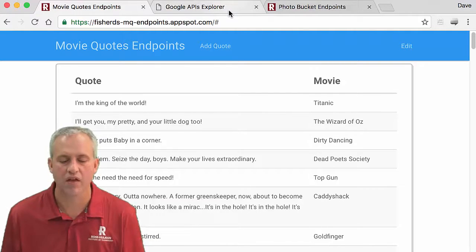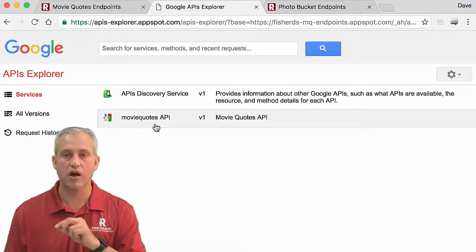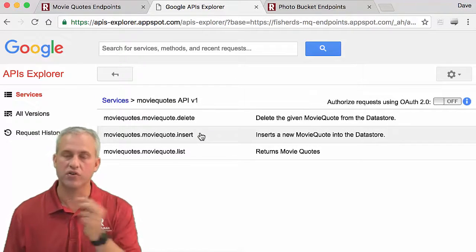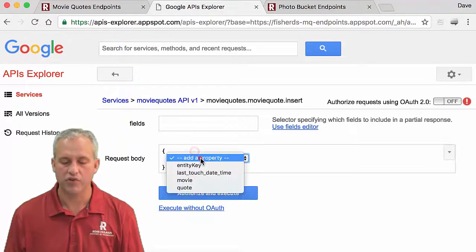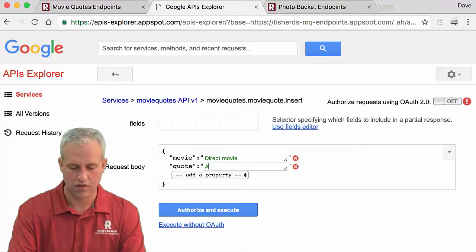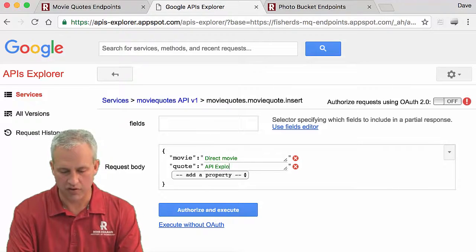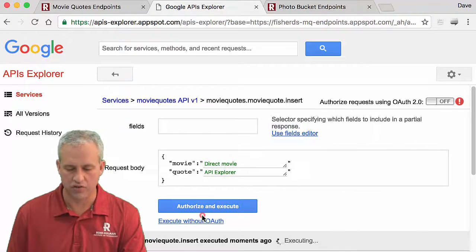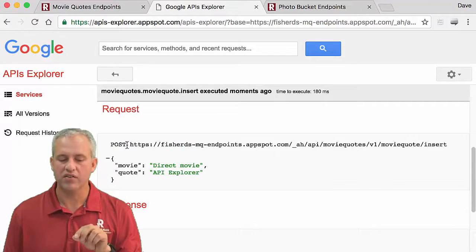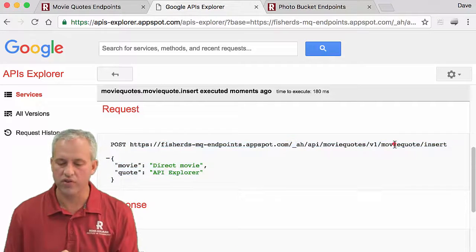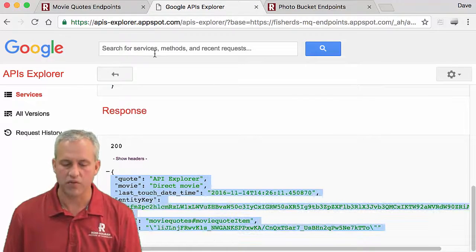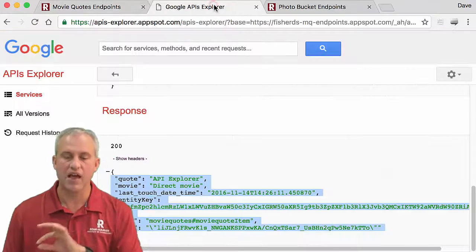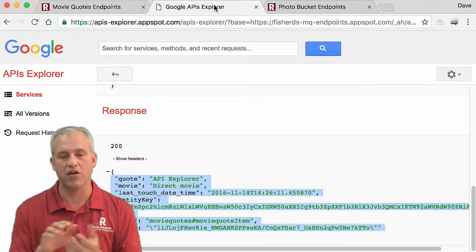The other thing we're going to learn about in this unit is how to test your APIs. We're going to make a movie quotes API with methods for insert, which is for create and edit. You can actually add things directly from the API Explorer — I'll type something in: 'API Explorer direct movie', then execute without OAuth because we don't need it. You can see it did a POST request with this URL and body, and gave a response with this information. That actually gets saved to the back end. So we use the API Explorer a lot as we're developing our back end.